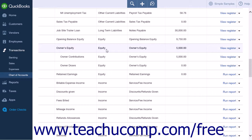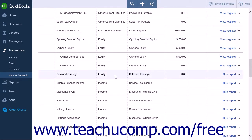As you enter the beginning balances of your assets and liabilities when creating the company file, QuickBooks Online Plus calculates the amount of equity and records it in an equity account called Opening Balance Equity. In addition to the Opening Balance Equity account, QuickBooks often sets up another type of equity account for you called Retained Earnings.